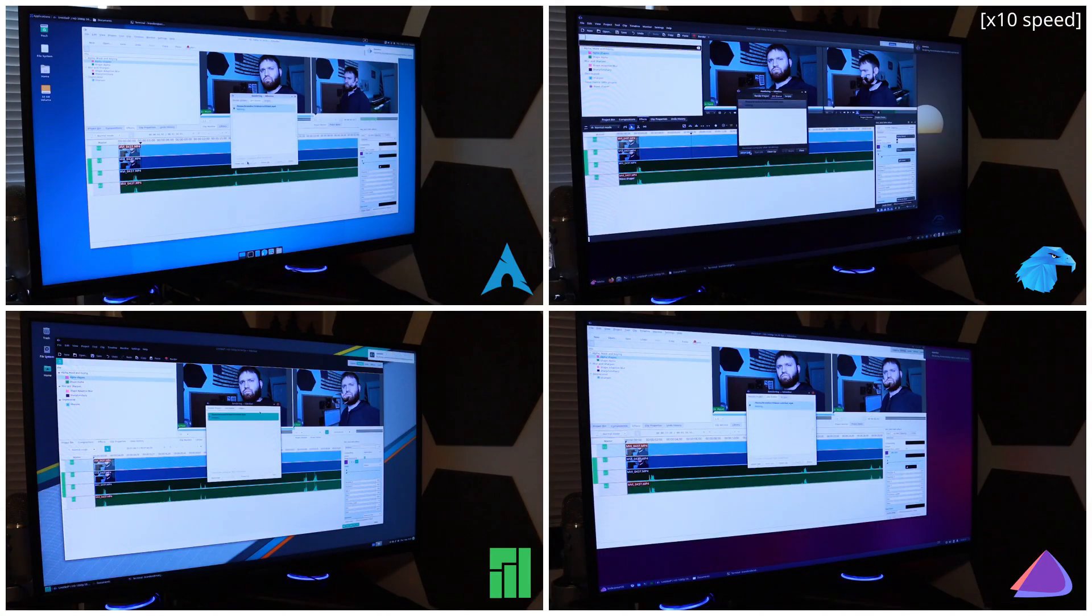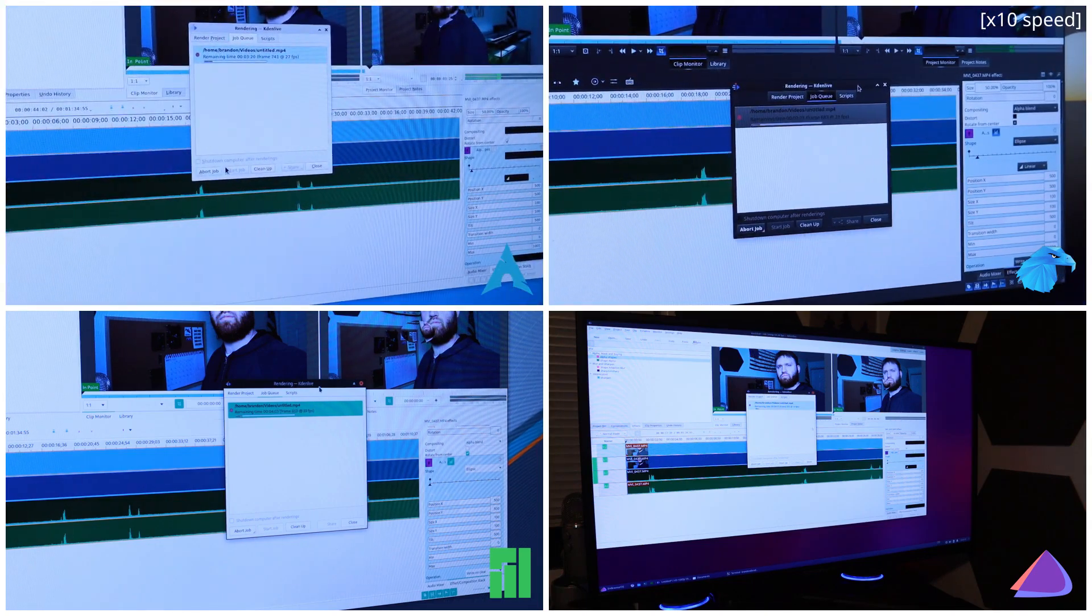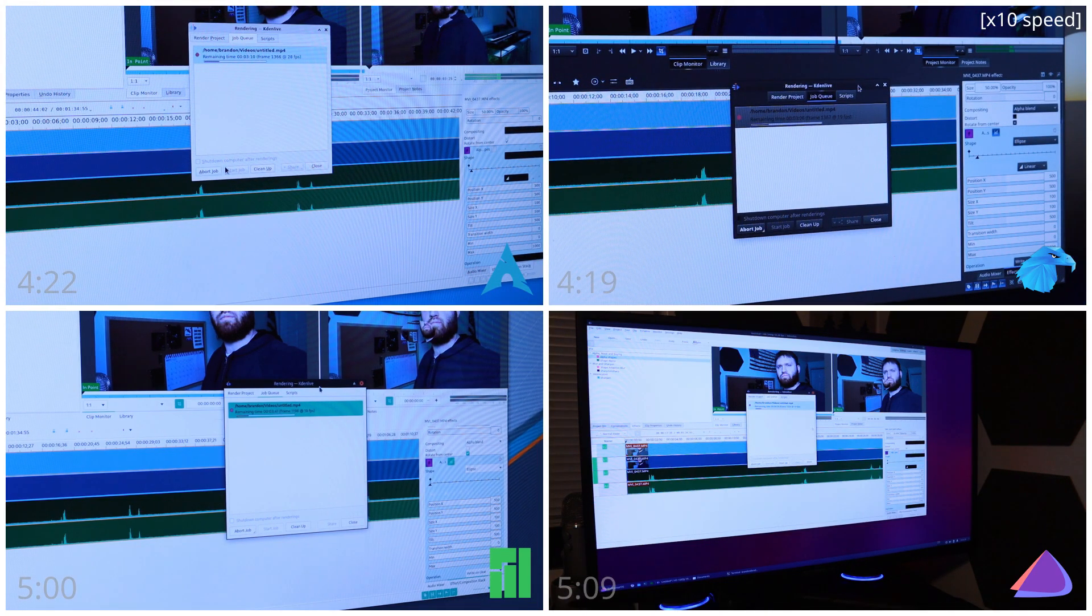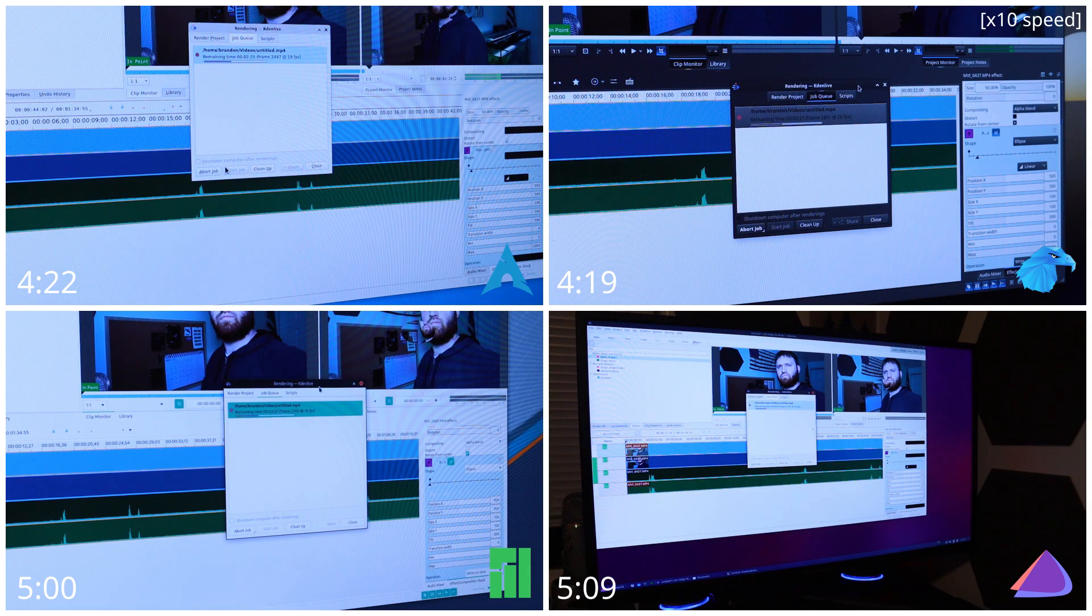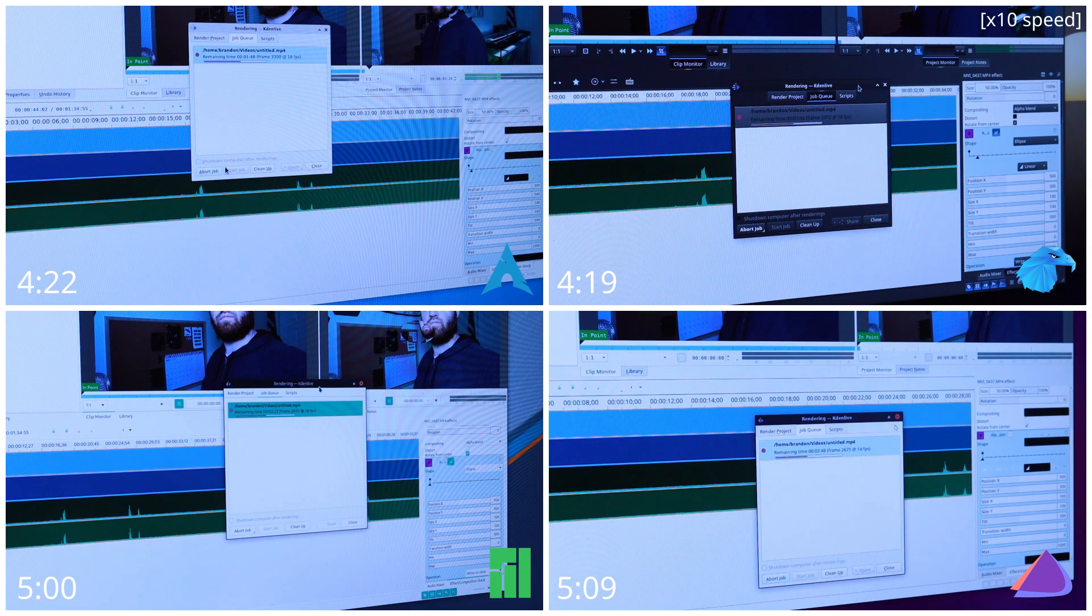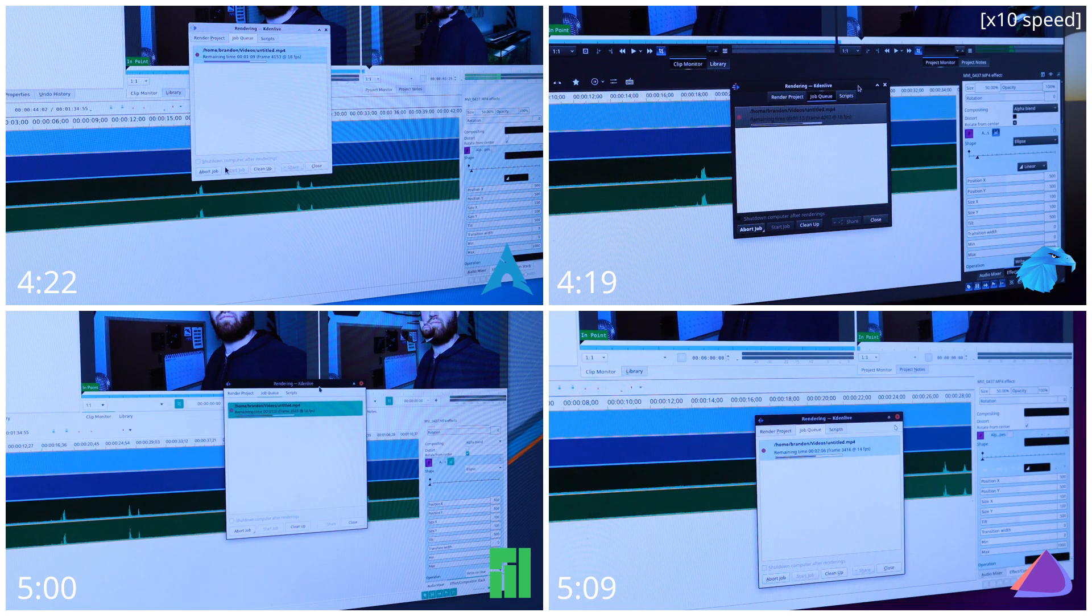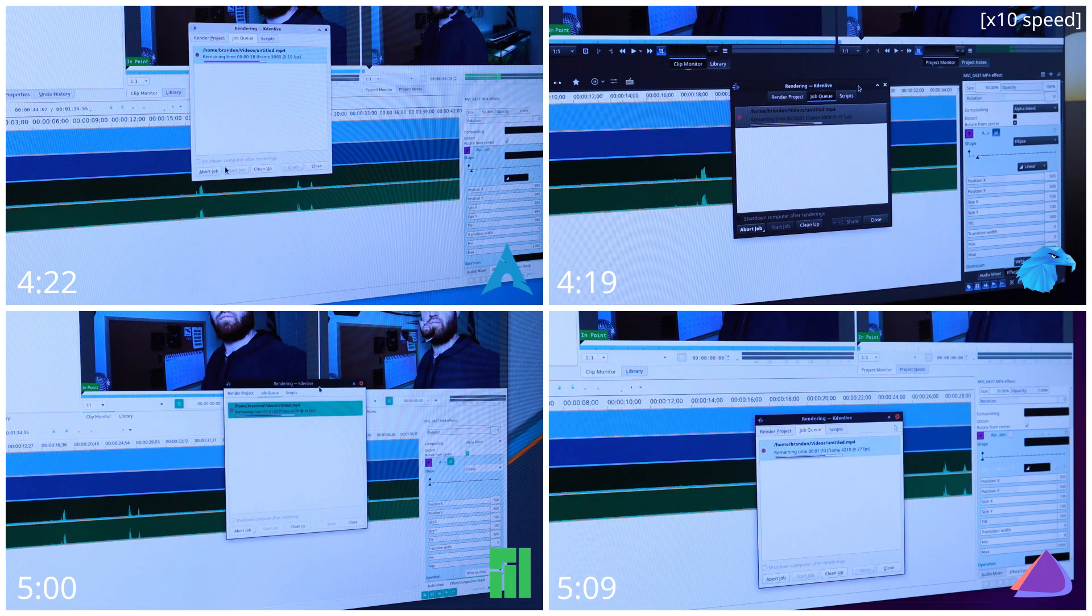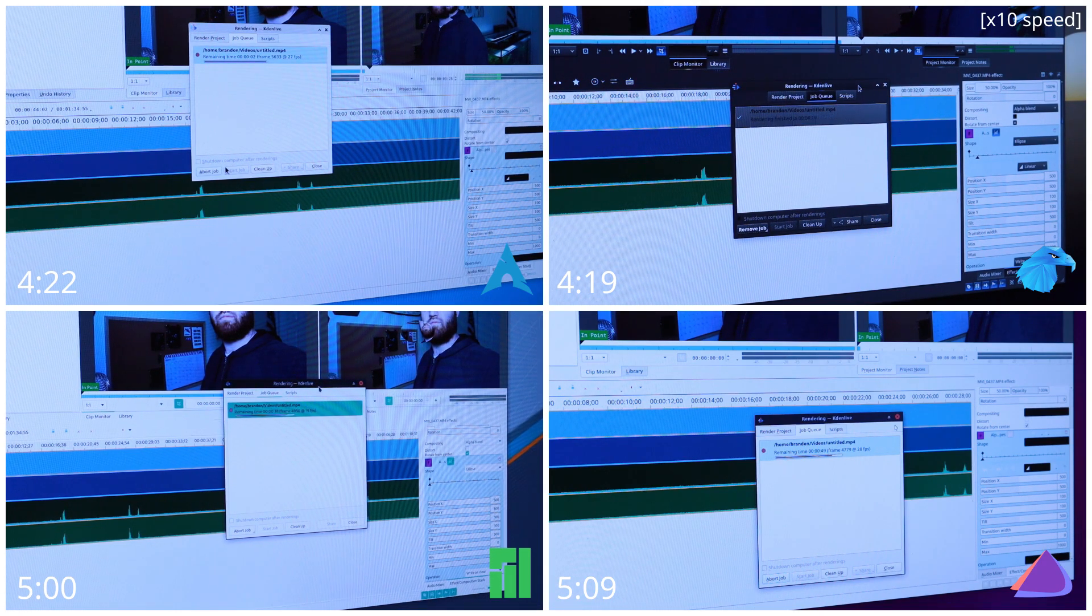So with all that setup I rendered this out as an MP4 at full quality and Garuda Linux actually came in the lead at 4 minutes and 19 seconds followed up closely by Vanilla Arch at 4 minutes and 22 seconds. Then we had a fairly decent gap because Manjaro rendered this out in 5 minutes followed up by Endeavor OS at 5 minutes and 9 seconds. Meaning in my test there's actually a whole 50 second difference rendering out this project.